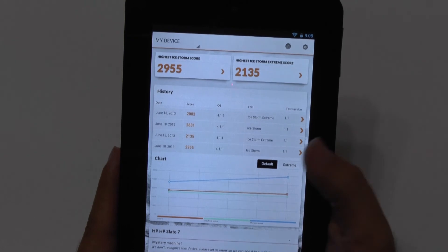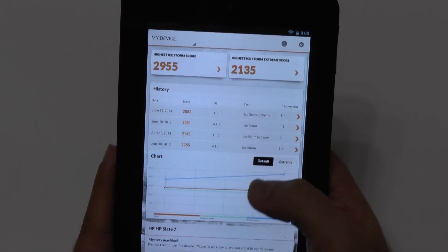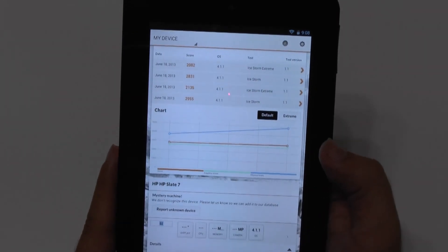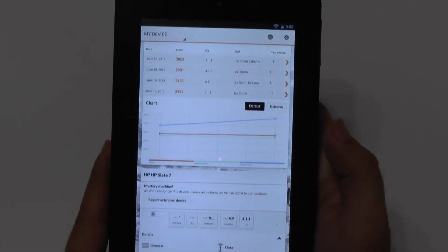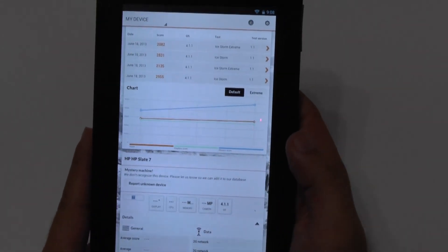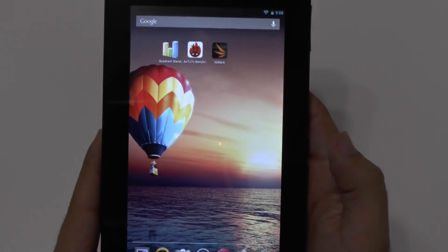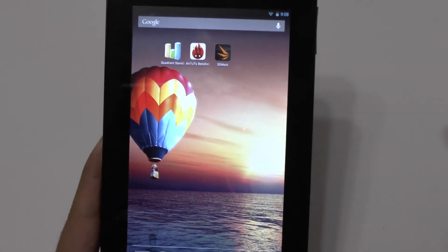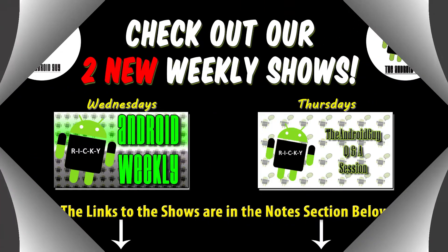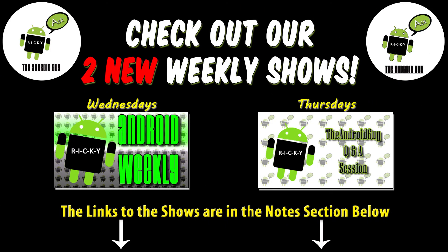If you have any questions on the device, feel free to ask. This has been R-I-C-K-Y, the Android guy. Thank you.